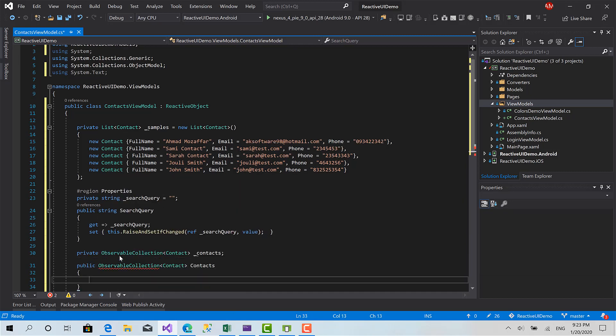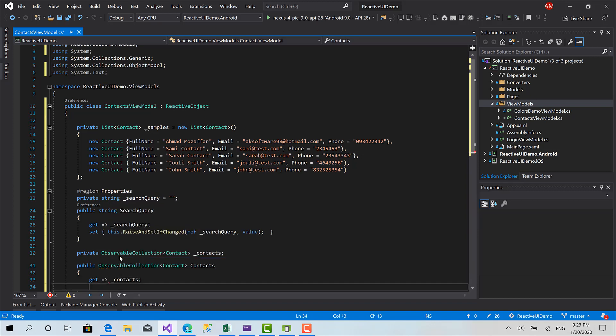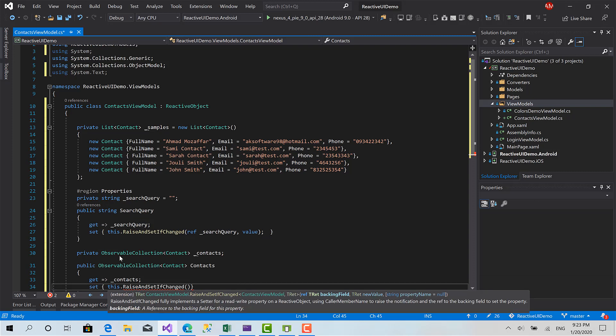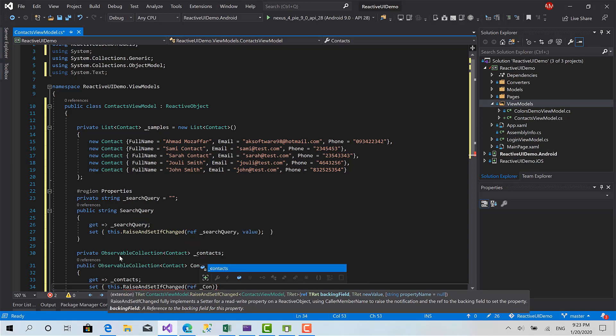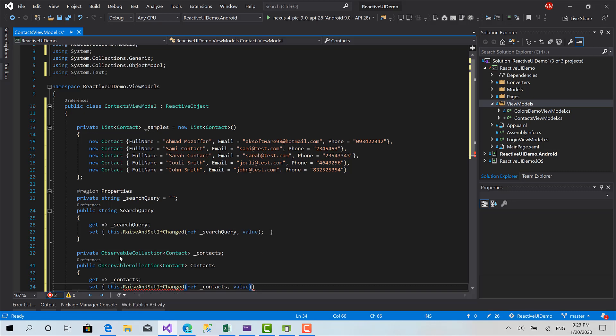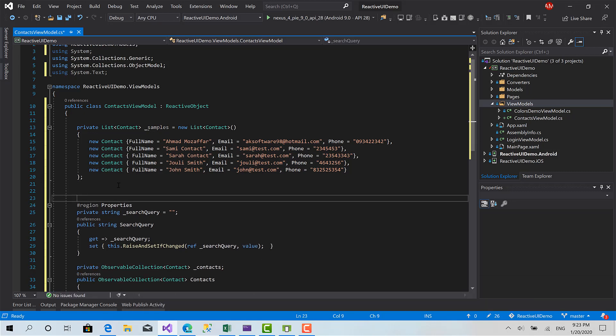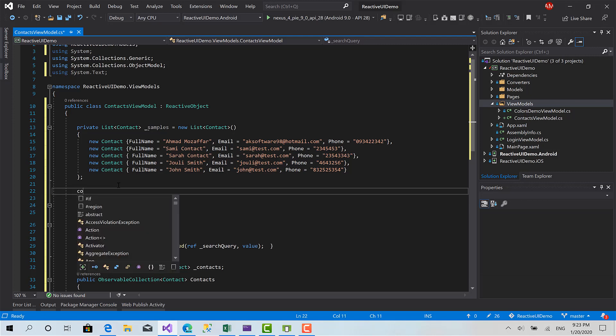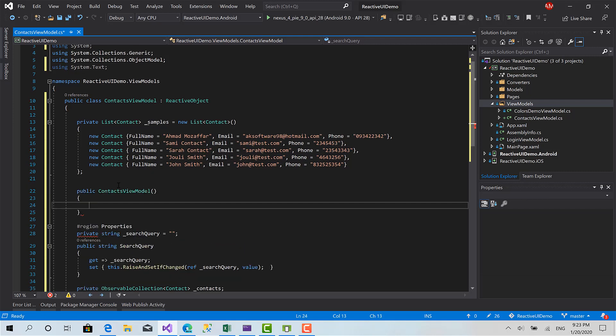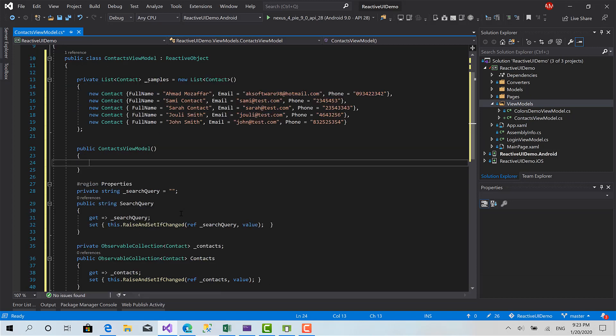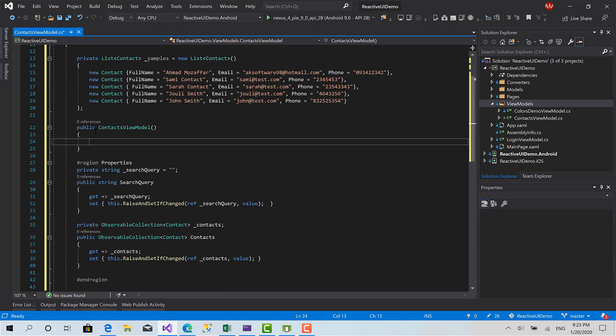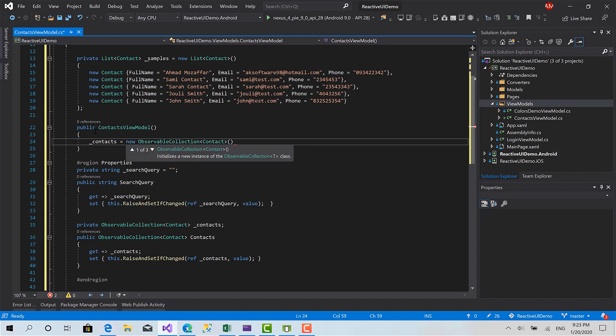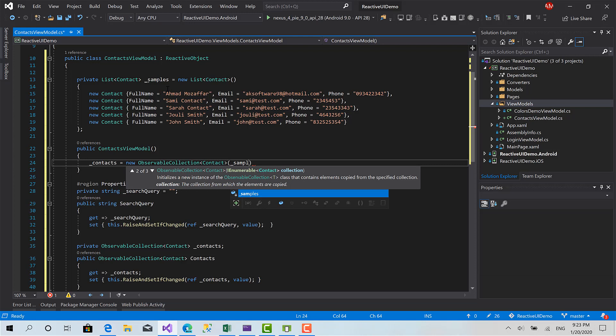Okay now let's continue. Contact contacts, this dot raise and set if changed, contact contacts and value. Okay now the last thing we want to do is to initialize this class. I'm going to create a constructor. Inside this constructor I'm going to give this a default value which contains the whole samples.